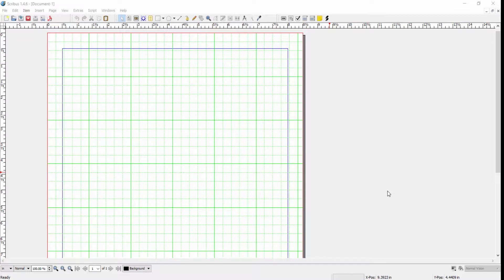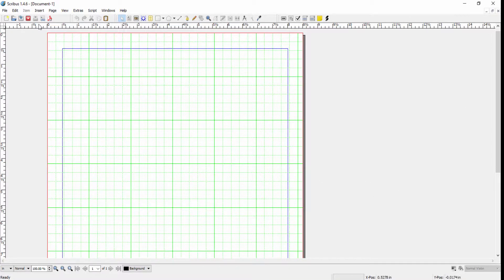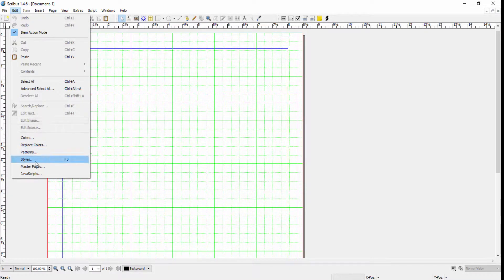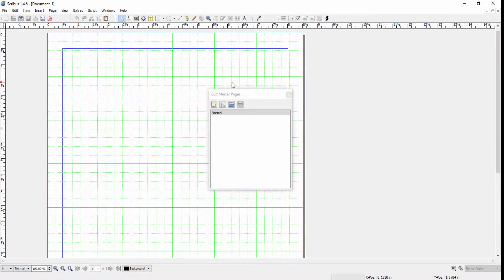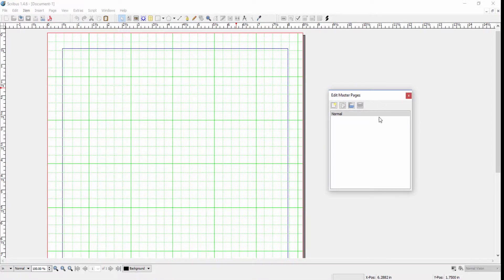In this lecture I'm going to show you how to create a master page. To create a master page we go to Edit, Master Pages, and the Edit Master Page dialog box pops open.